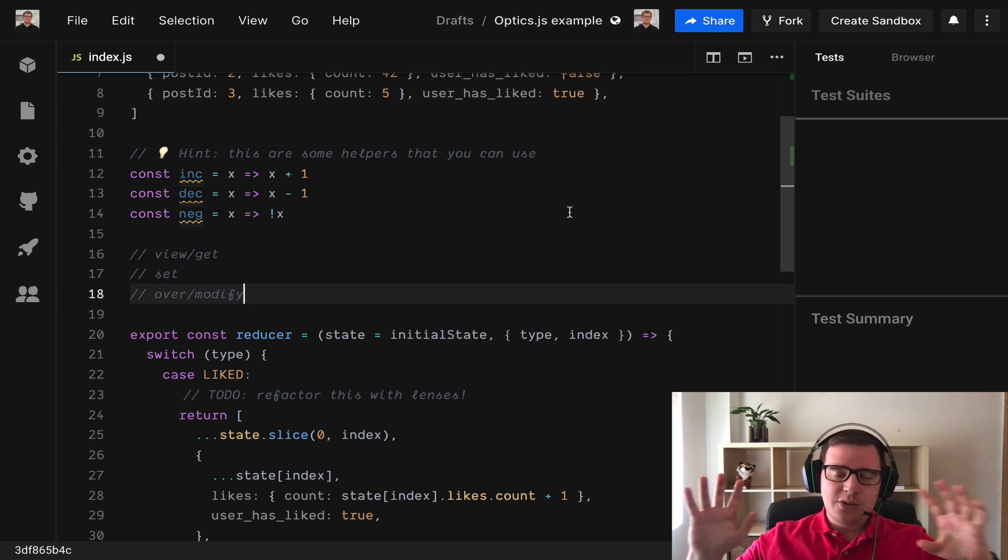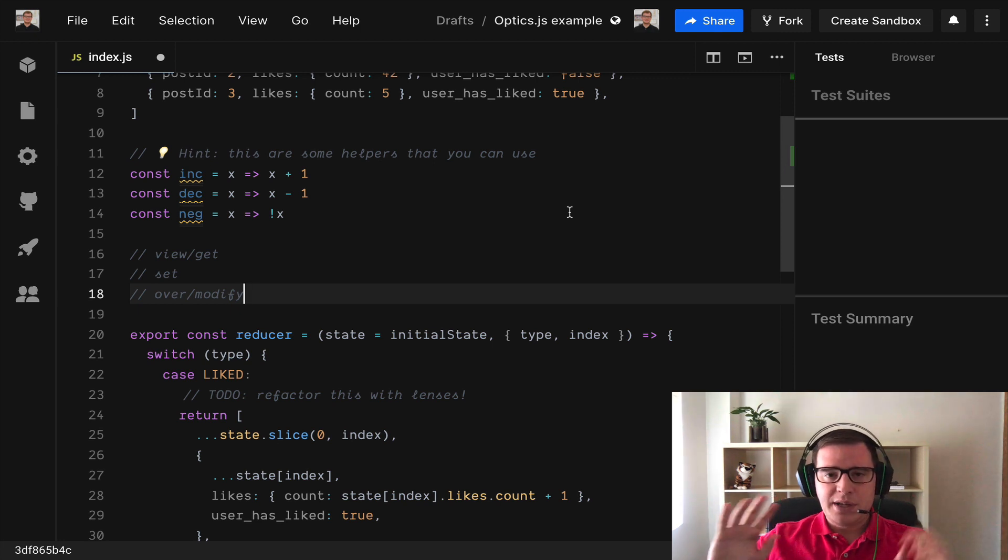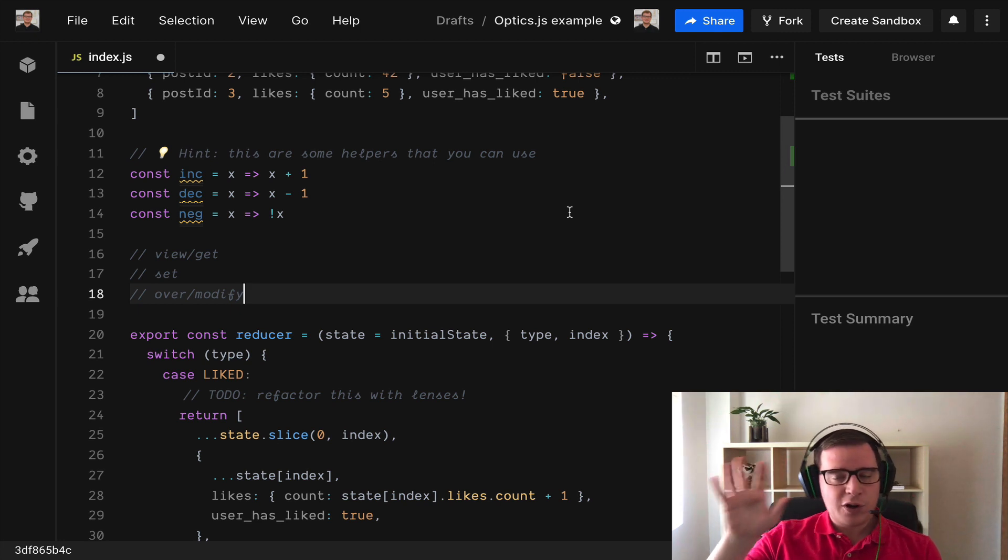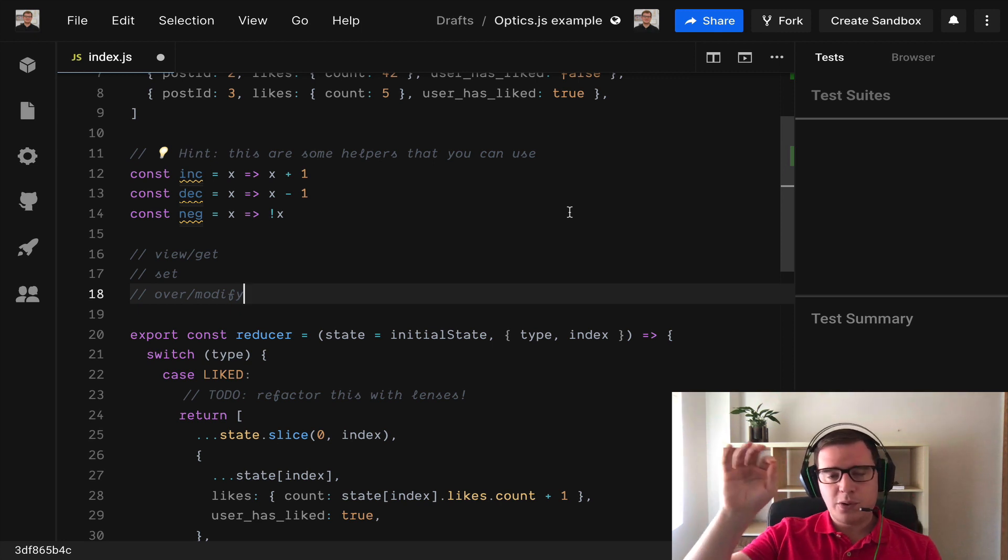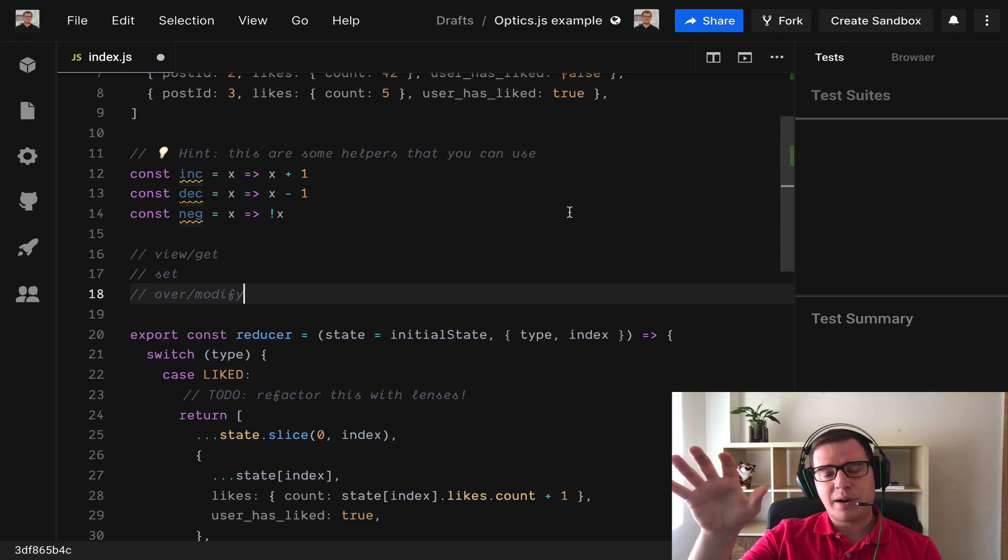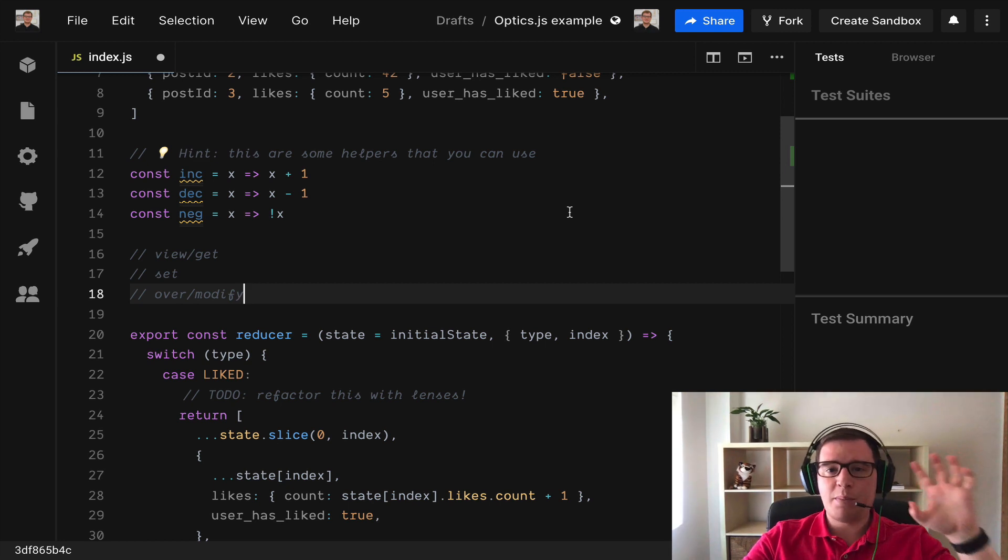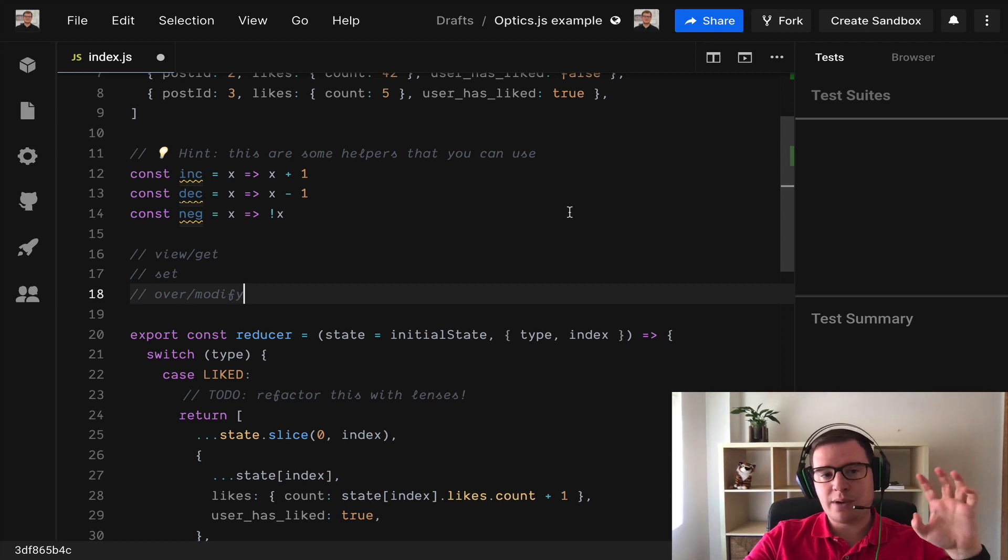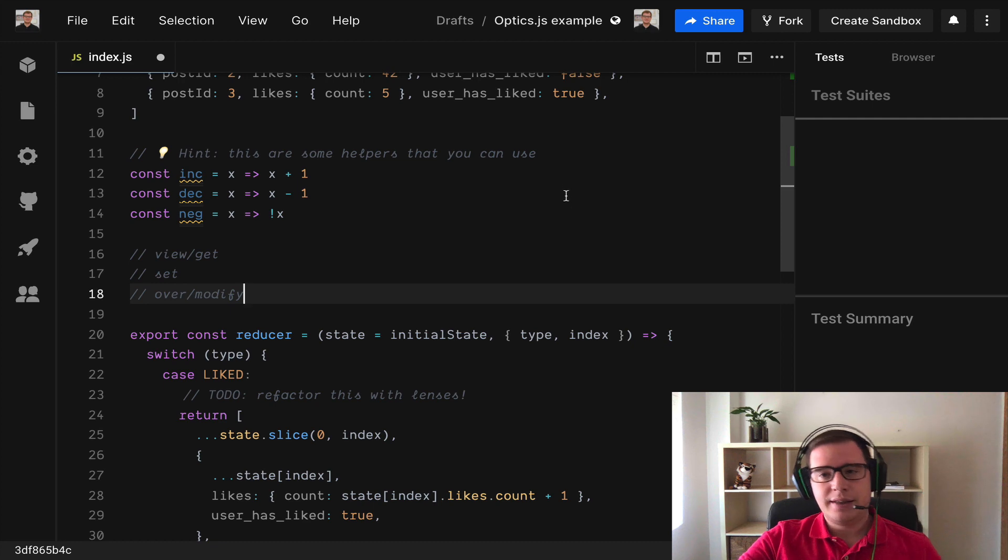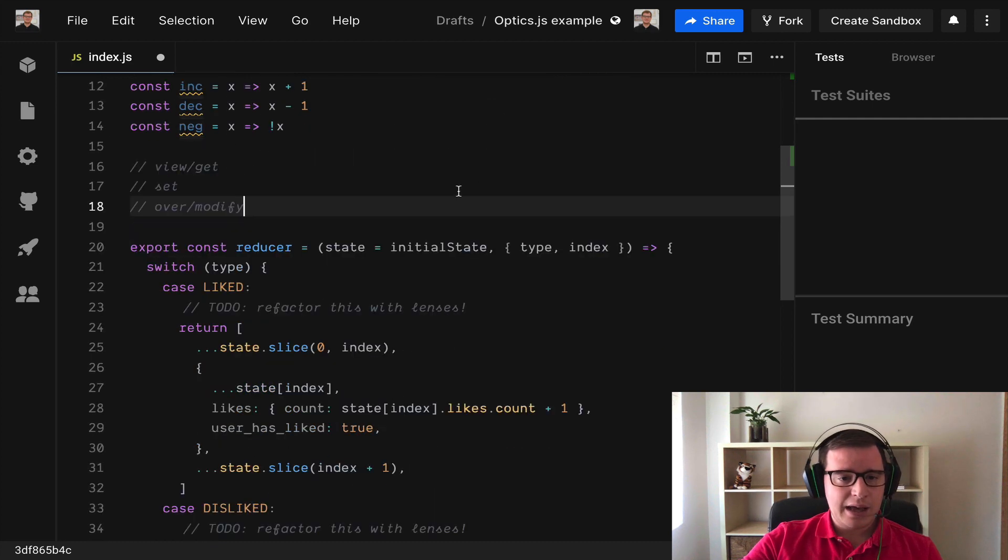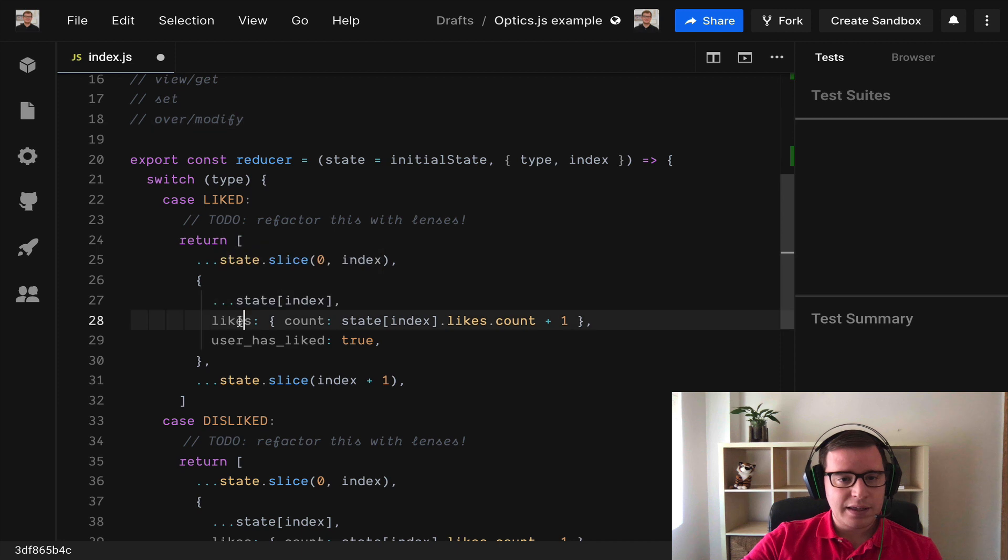To work with lenses we need two parts. We need a lens or an optic to focus on a specific part of our deeply nested data structure and then we need the operation we want to run over that lens. For example let's begin creating the lens to target the count of likes.